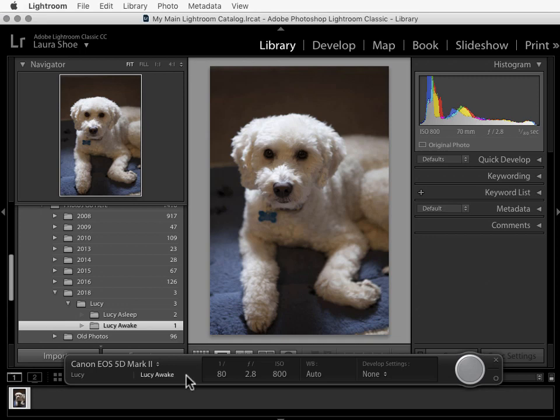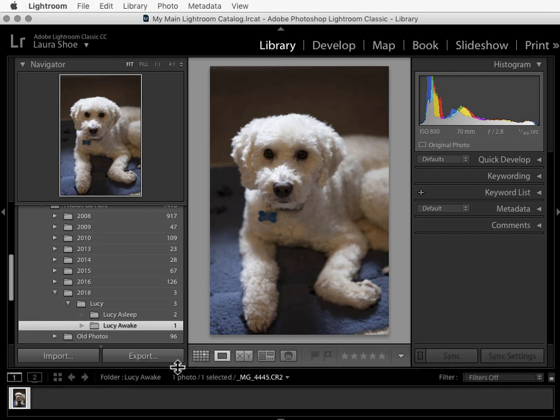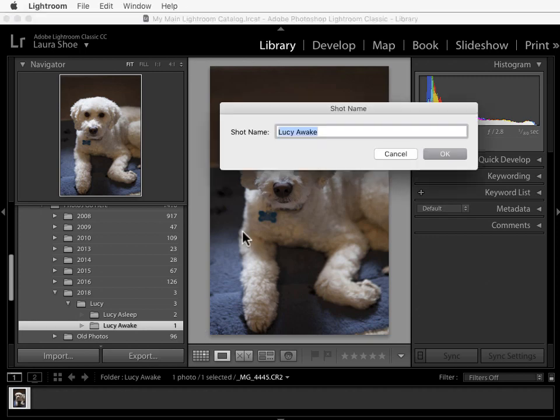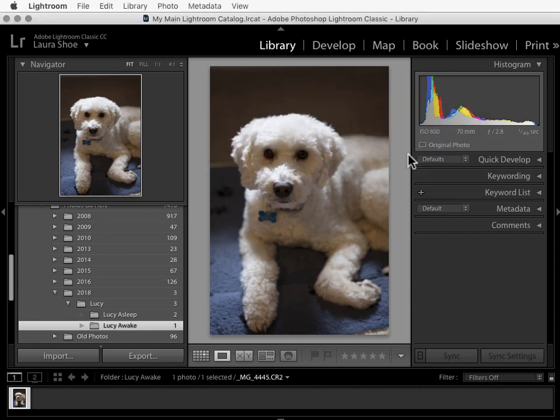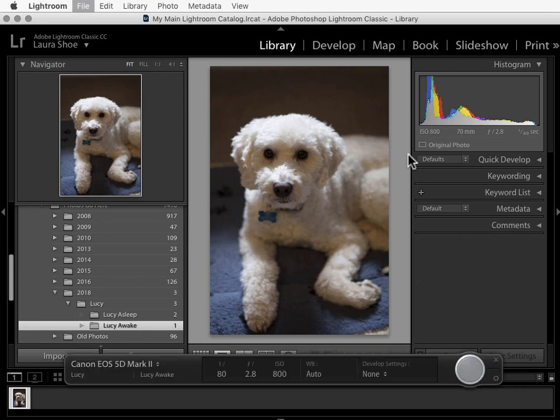Now I almost forgot to mention that if you're shooting without this bar displayed, I'll do Command T to hide it. You can initiate a new shot by using the shortcut Command or Control Shift T. I'll cancel that. And I'll do Command or Control T to get the bar back.